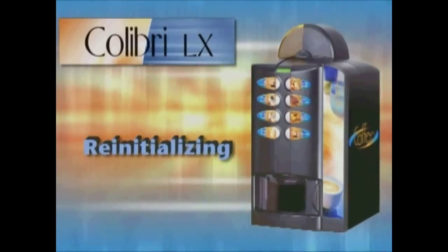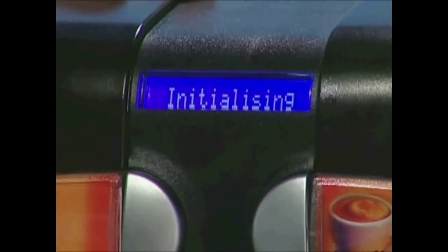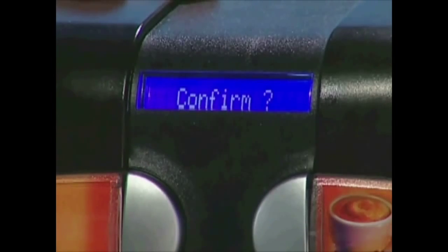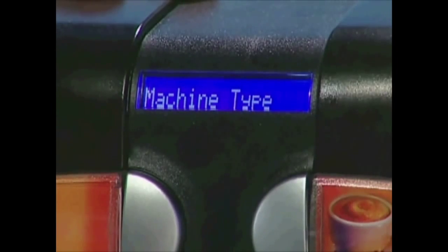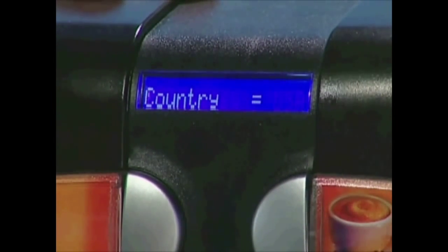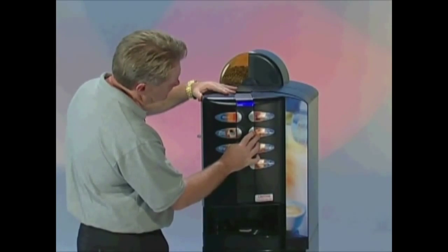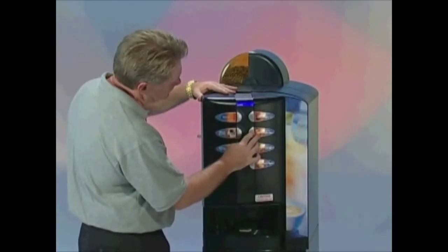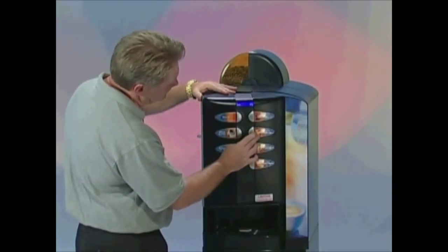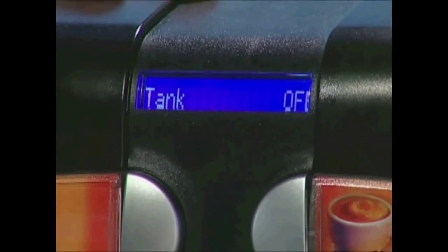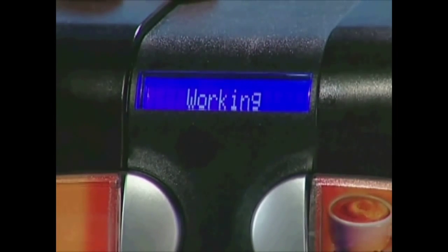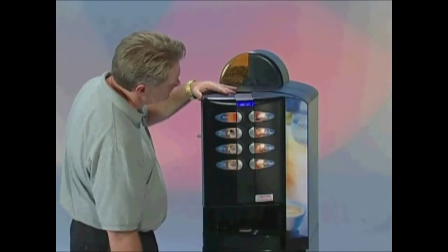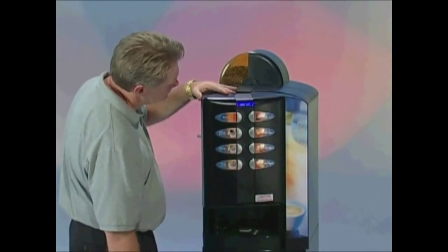To re-initialize the Calibri LX, enter programming and use the number 5 button to scroll to Initializing. Press button number 6 and the word Confirm with a question mark will be flashing. Press button number 6 again and the following prompts will appear: Machine Type C — confirm with button number 6; Country equals USA — confirm with button number 6; Layout 1 will flash — confirm or change to desired layout. Layouts are described in more detail in the selection table pamphlet shipped with your machine. Tank Off will flash — confirm with button number 6 as well. Your Calibri LX has now been re-initialized. Keep in mind, the default program includes drink prices. If your machine is completely free-vend, all prices will need to be reset to zero, or machines that are priced will need to be reset accordingly.